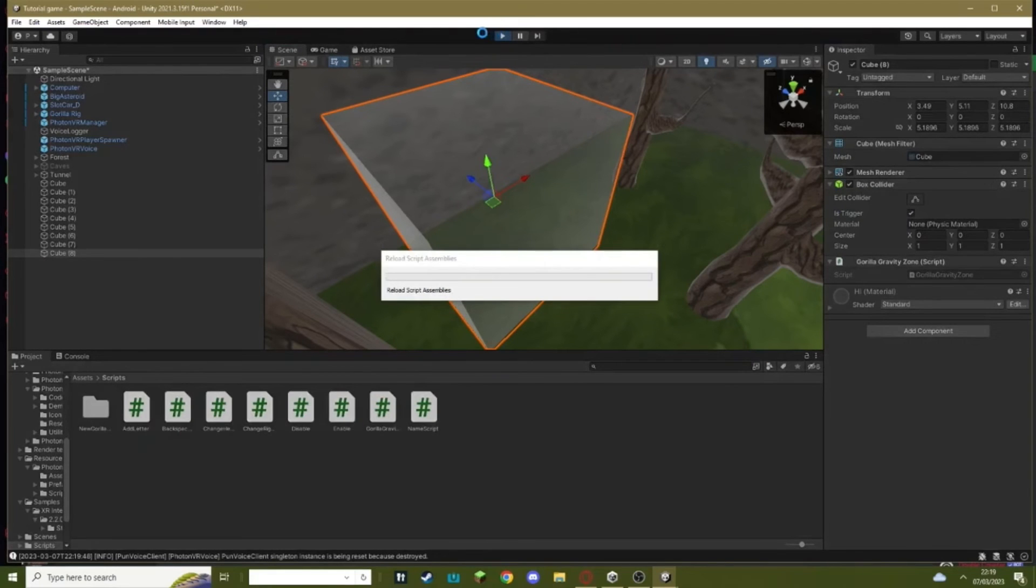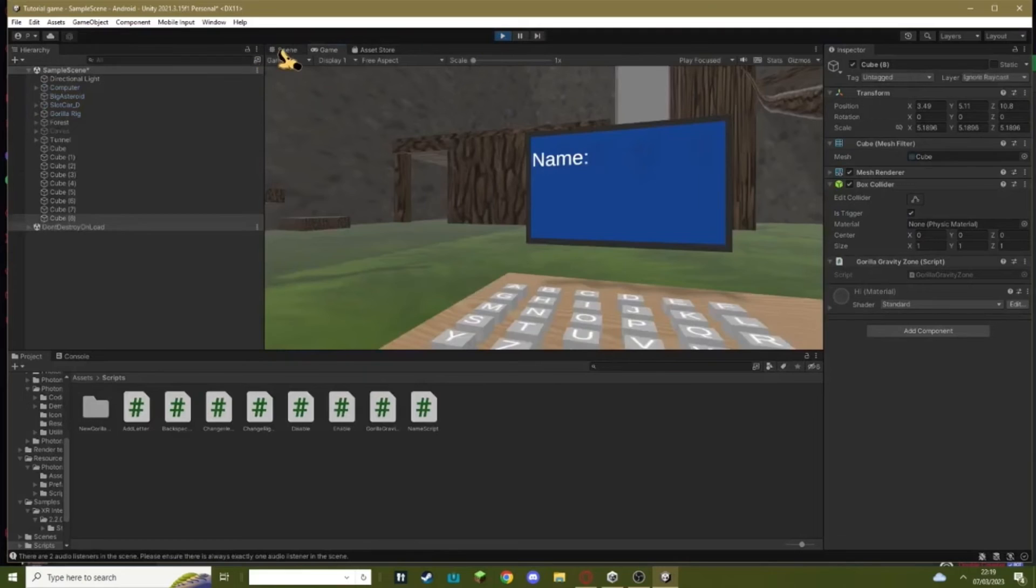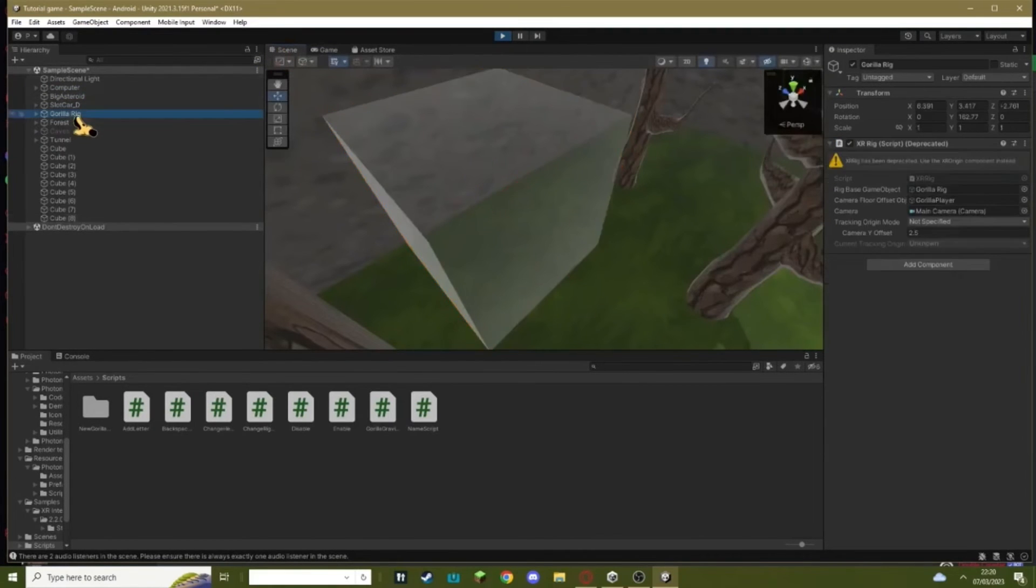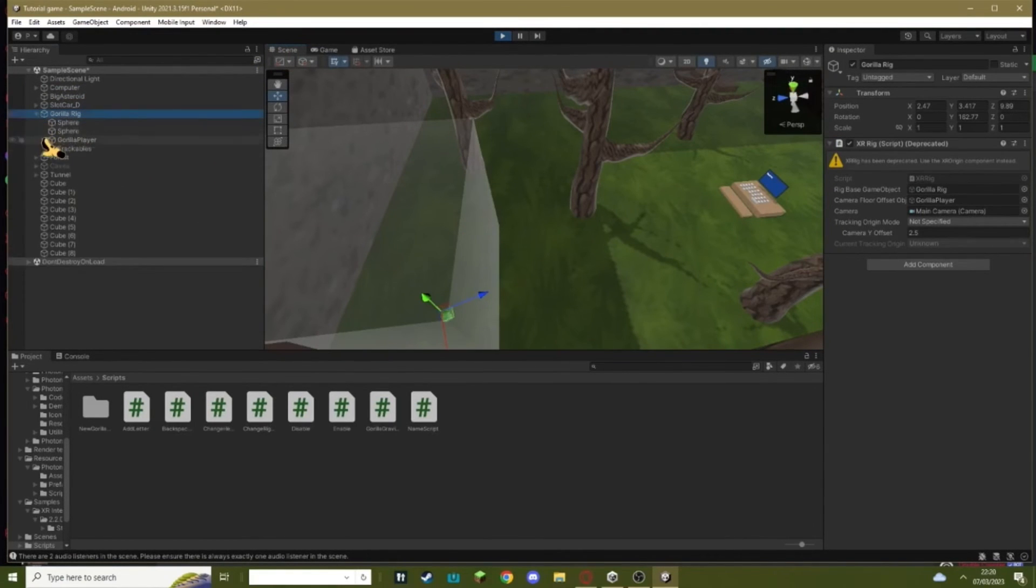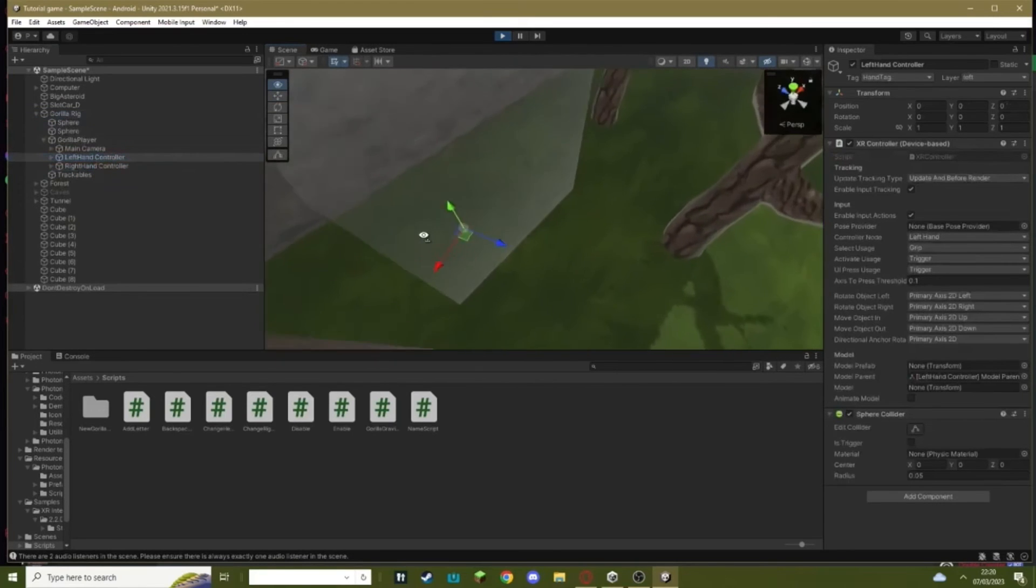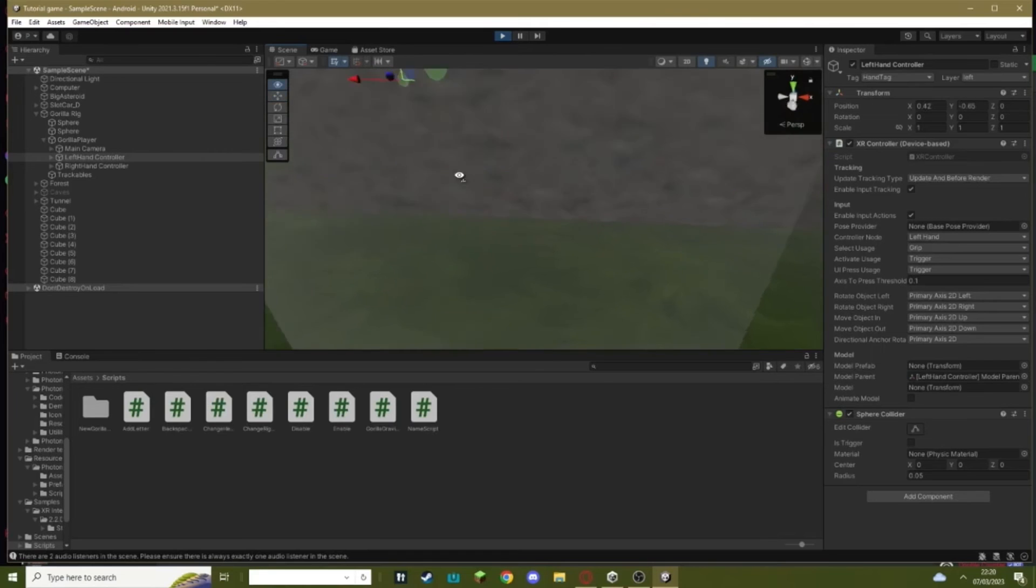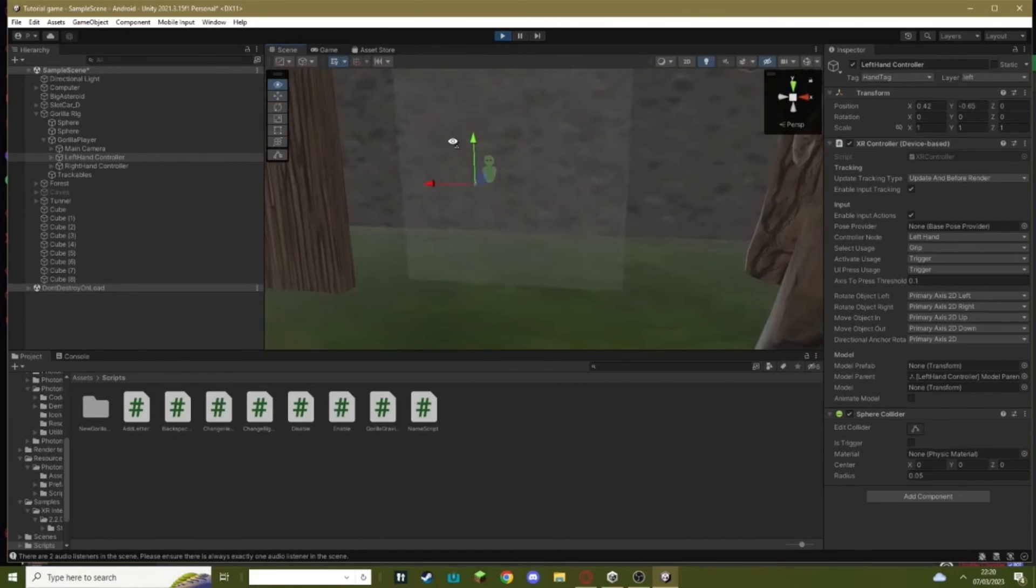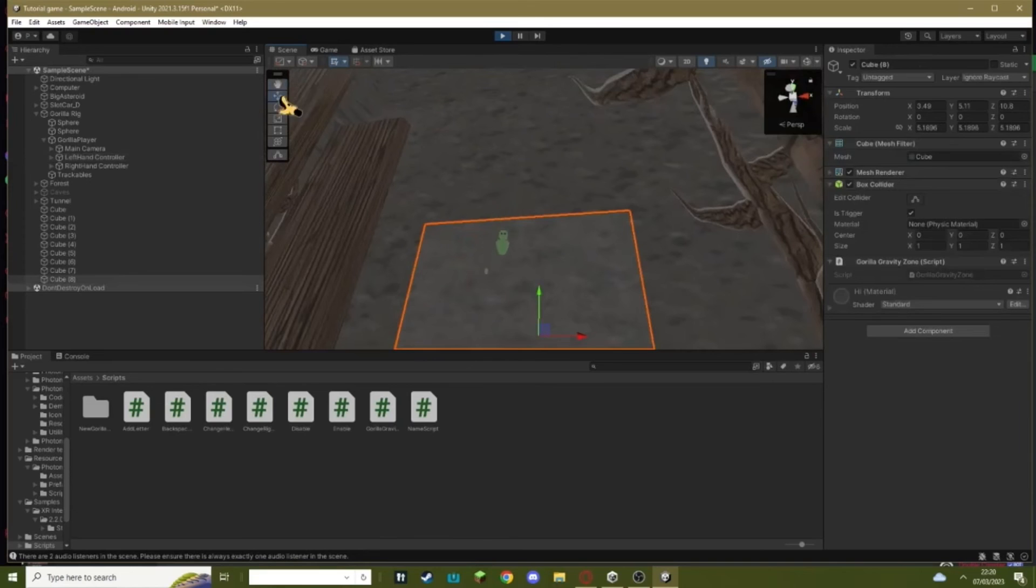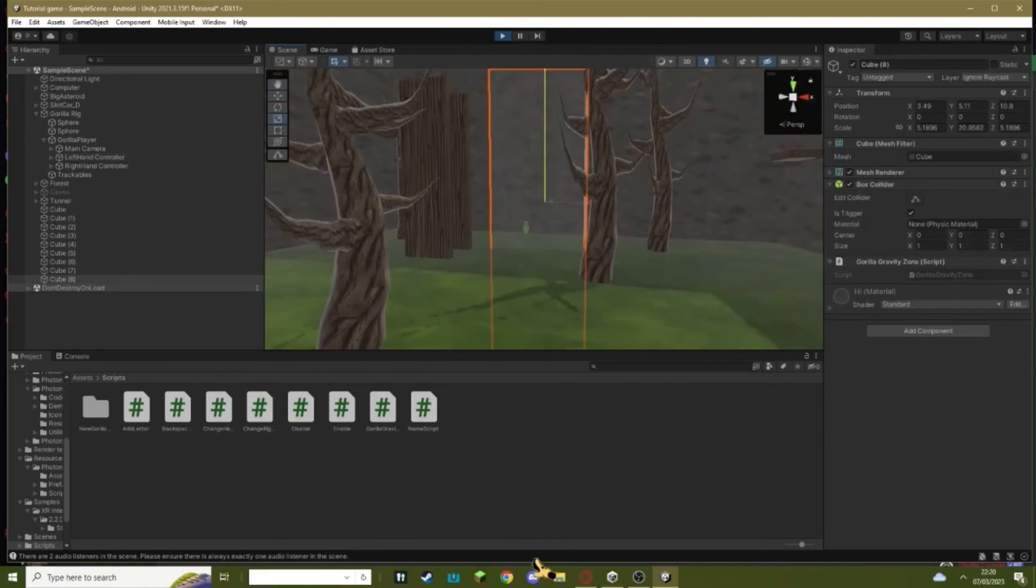And just hit play and that's literally it. So now you've got a low gravity zone in your Gorilla Tag fan game ready to go. As you can see when he's in this area, low gravity.